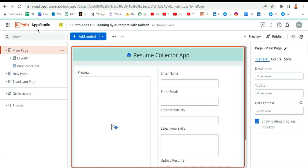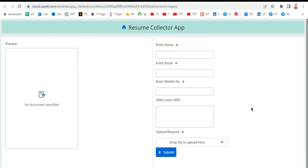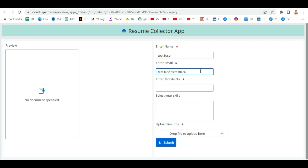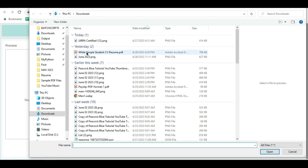In this video using UiPath App Studio we are going to learn how to design an app that asks for resume details and candidate details, and also gives an option to upload a resume. This resume will be sent to a Data Service entity. On the left hand side you have a preview window showing the resume uploaded by the candidate, pulling data from the Data Service. Let's have a quick demo.